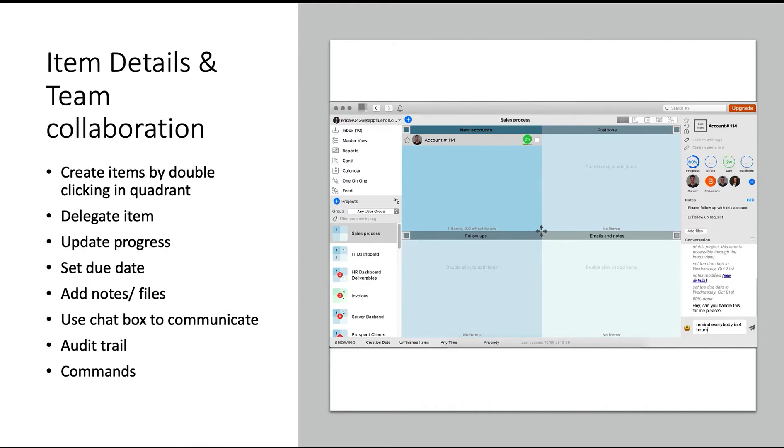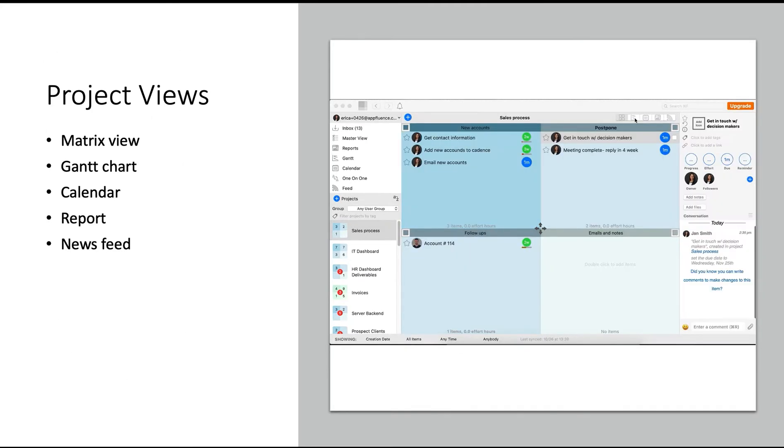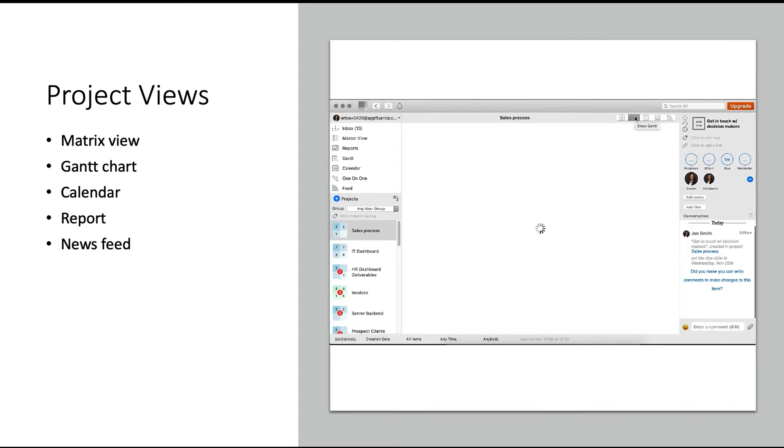I'm also going to use a command to set a reminder for everybody in this item. You can update the entire item with commands. Looking at the top right corner, you can toggle your project to different views.